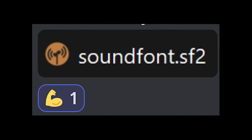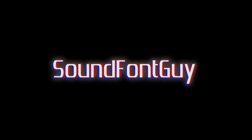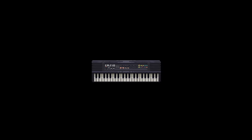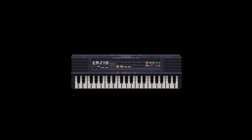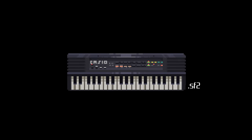That, my dear viewer, is where sound fonts come in. Sound fonts are the digital instruments used by MIDI files. The sound font performs the song using the data found in the MIDI file.